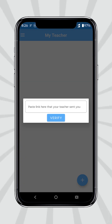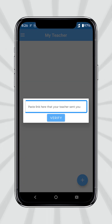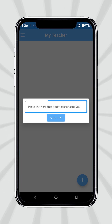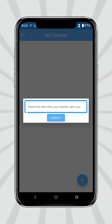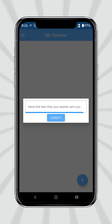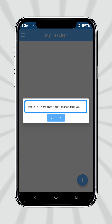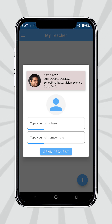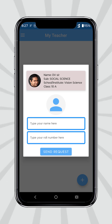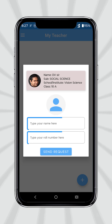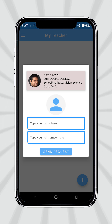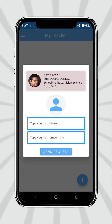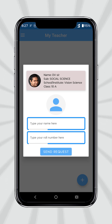In the Student Version app, students will paste the second link which was sent by the teacher via WhatsApp. They can then type their own name, surname, and roll number in the given boxes.